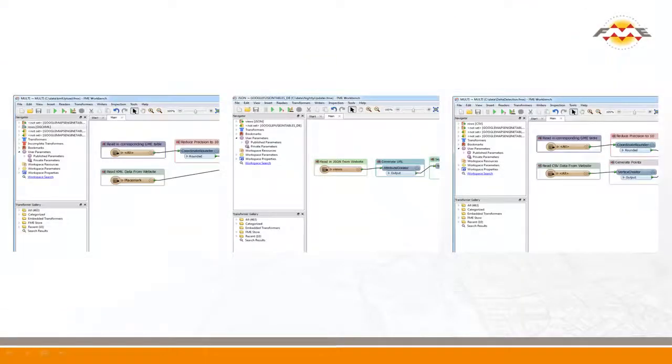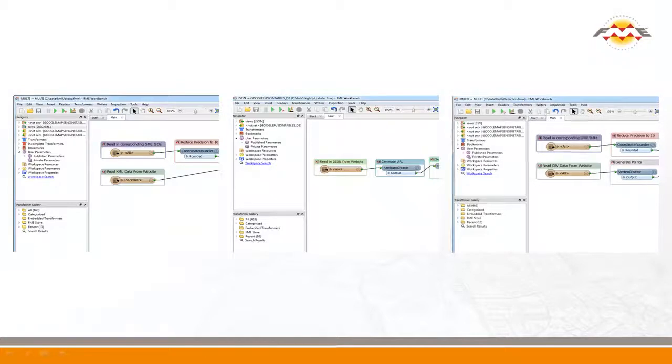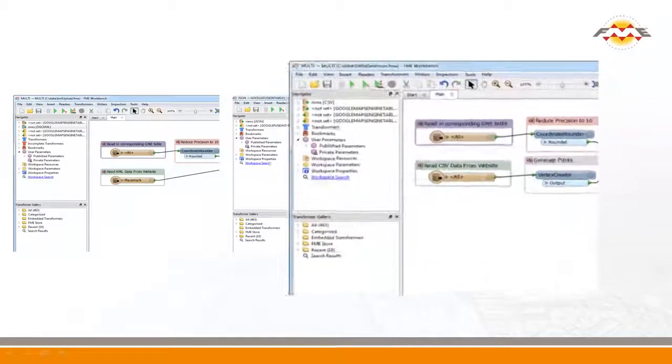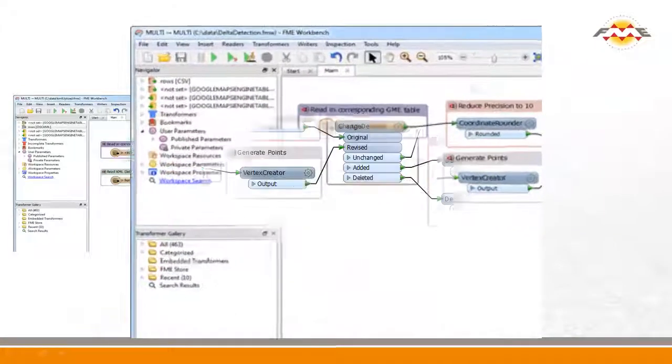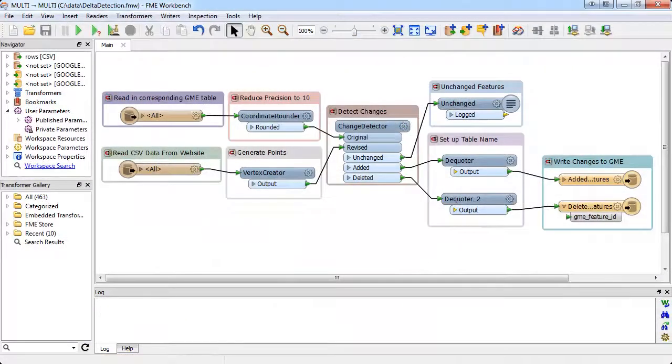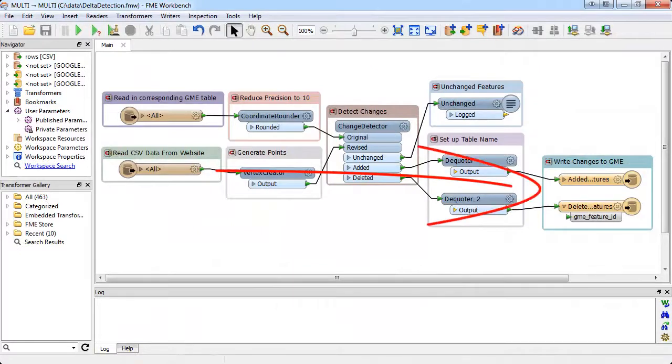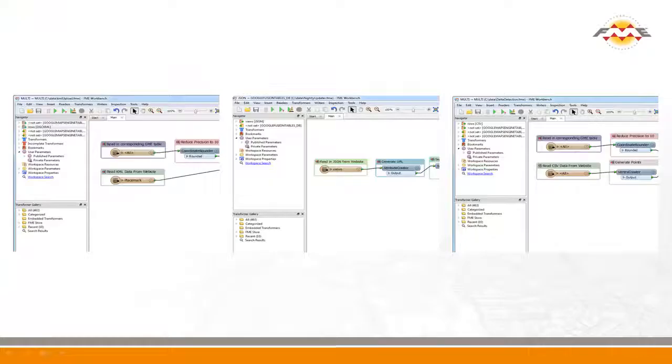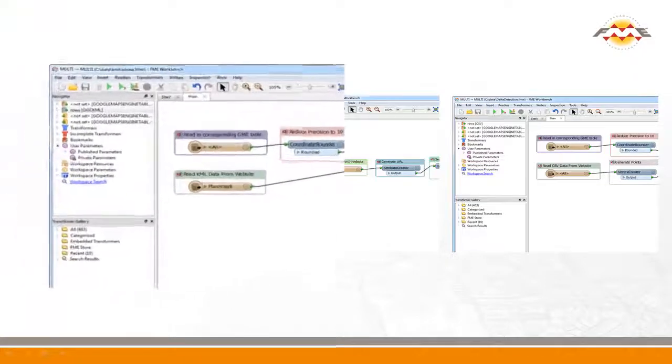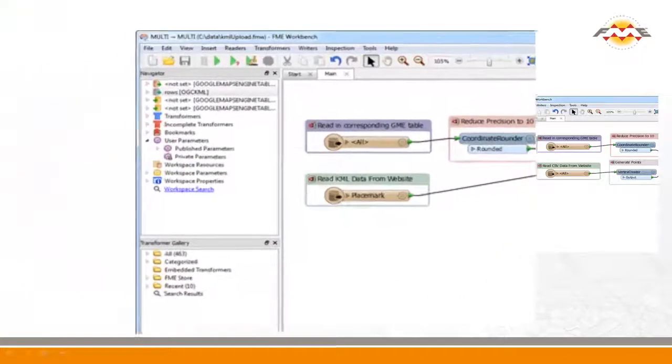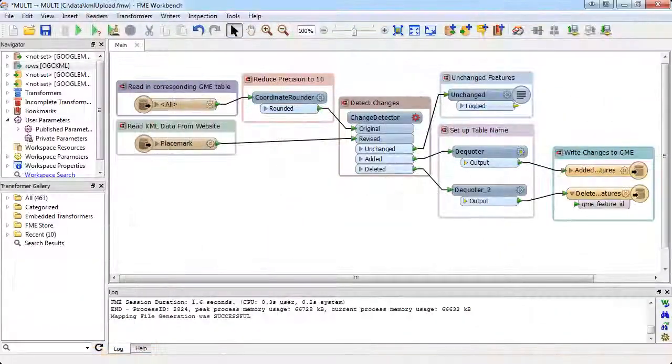The Edmonton Map Gallery is populated using a set of FME workspaces. One extracts an arbitrary Socrata attribute table and publishes it to Google Maps Engine. A second does the same for spatial data in Socrata.